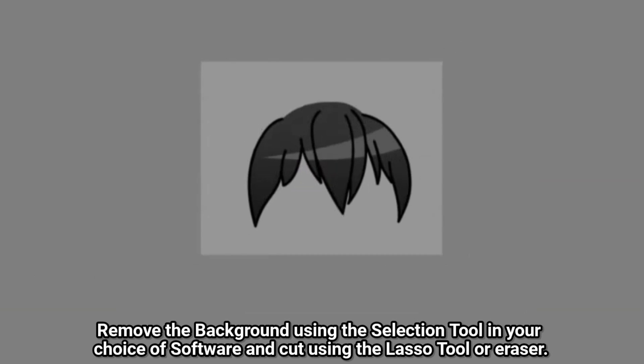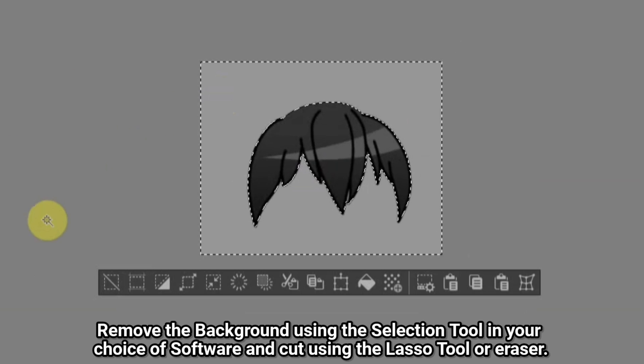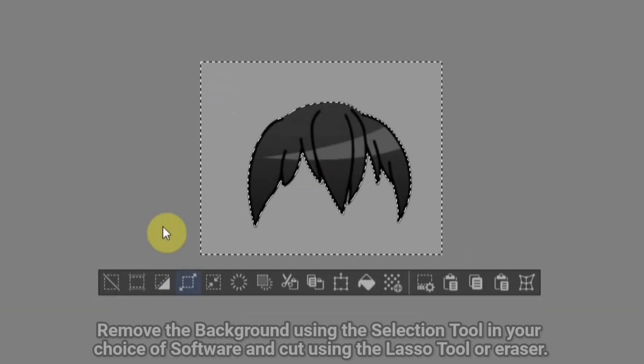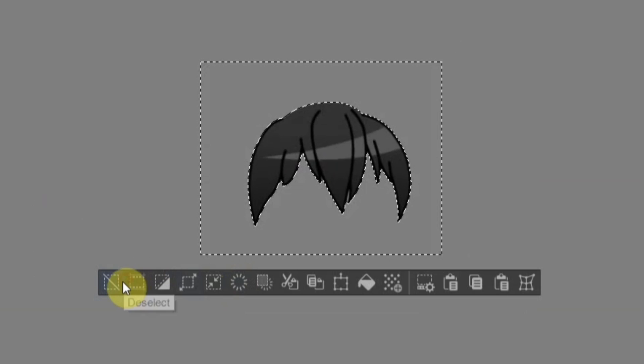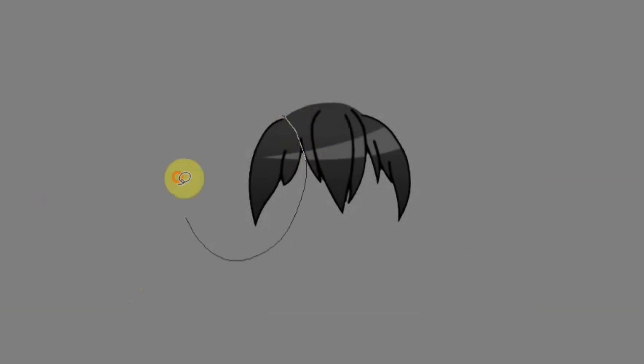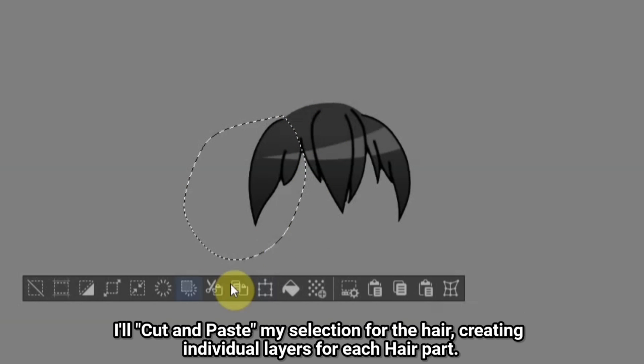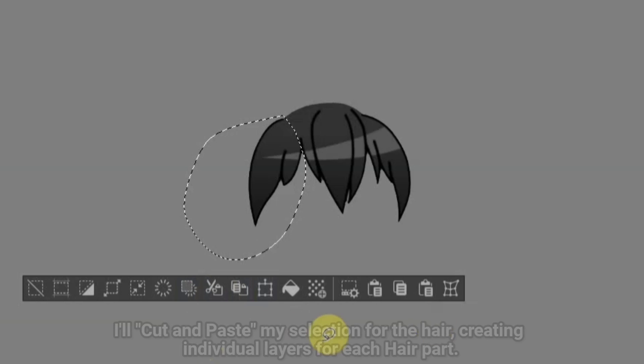Remove the background using the selection tool in your choice of software and cut using the lasso tool or eraser. I'll cut and paste my selection for the hair, creating individual layers for each hair part.